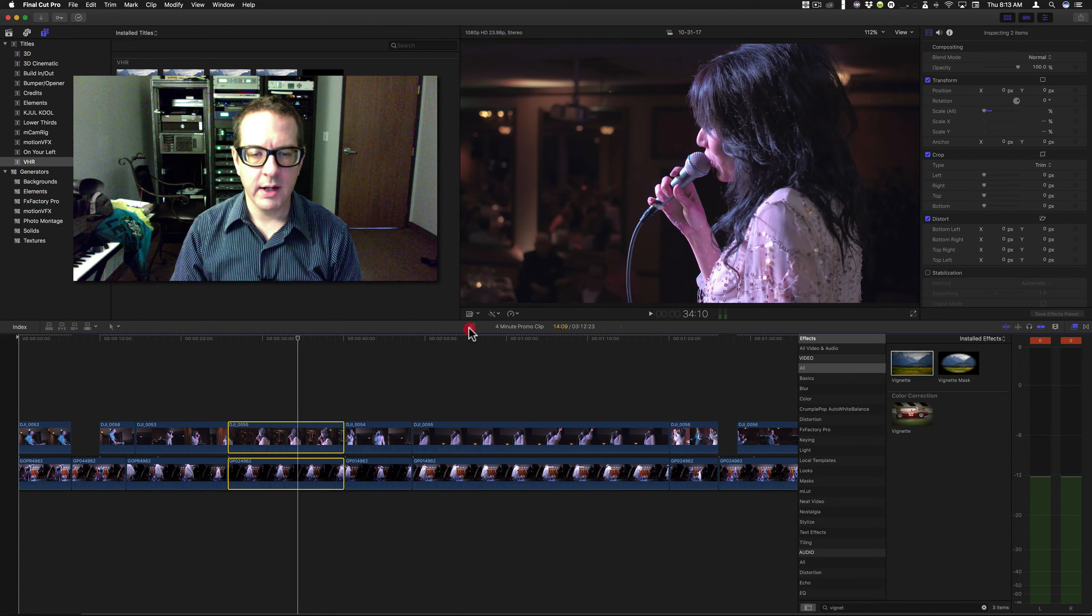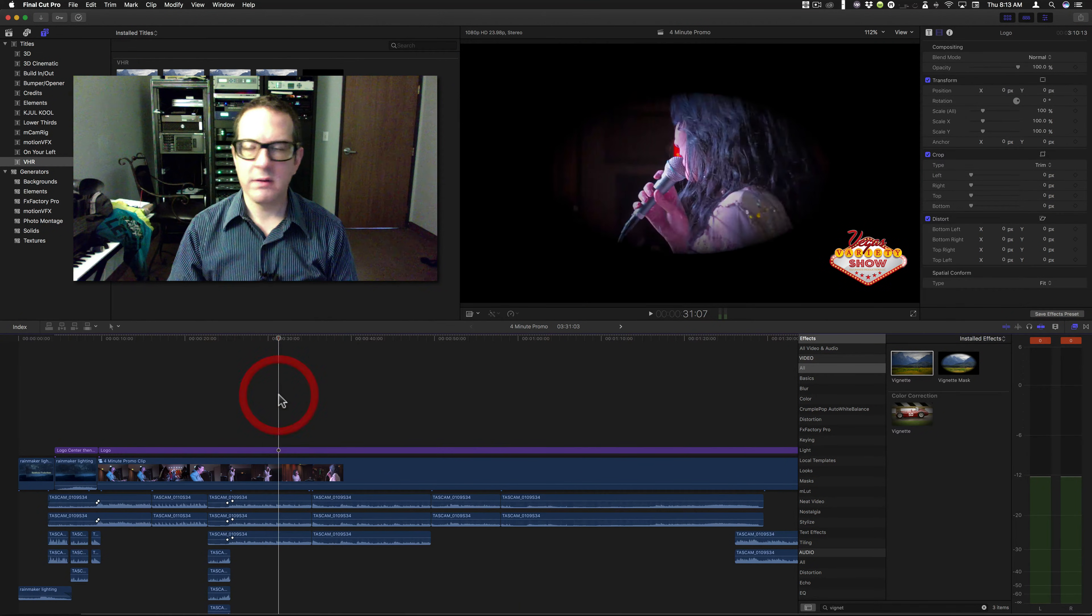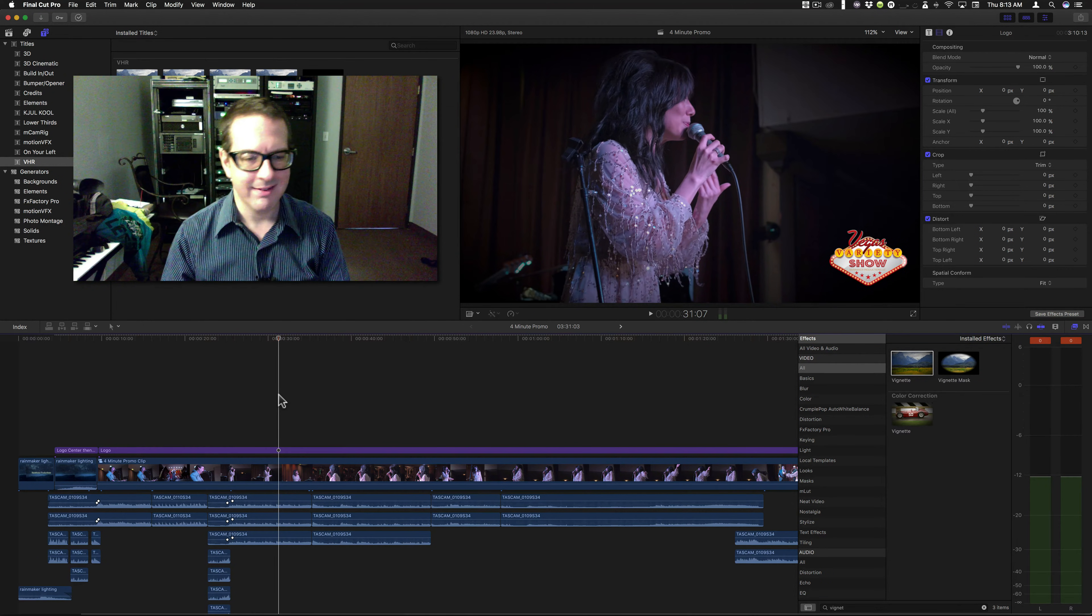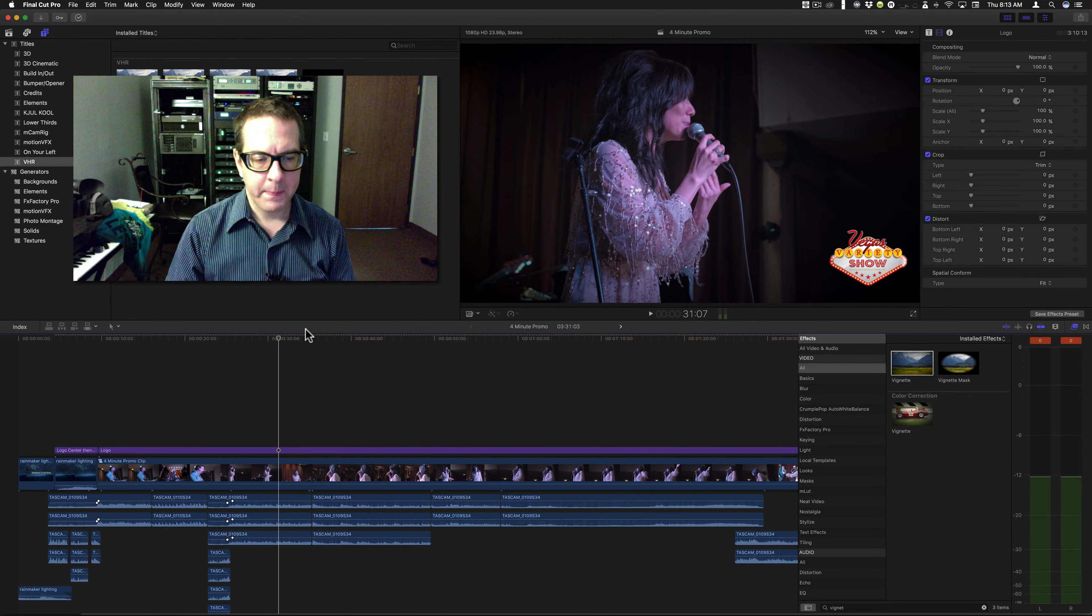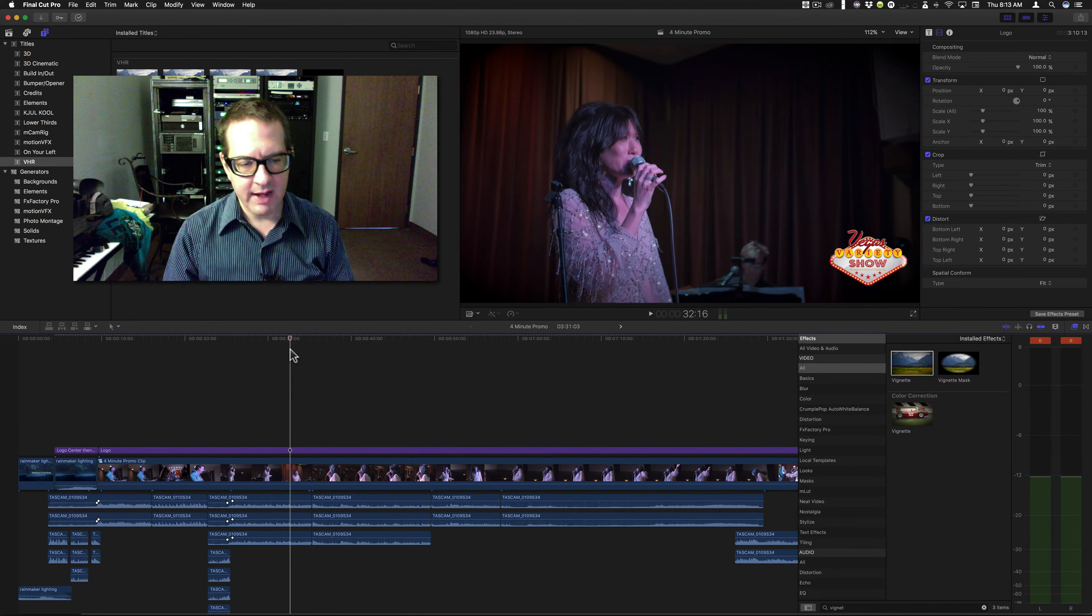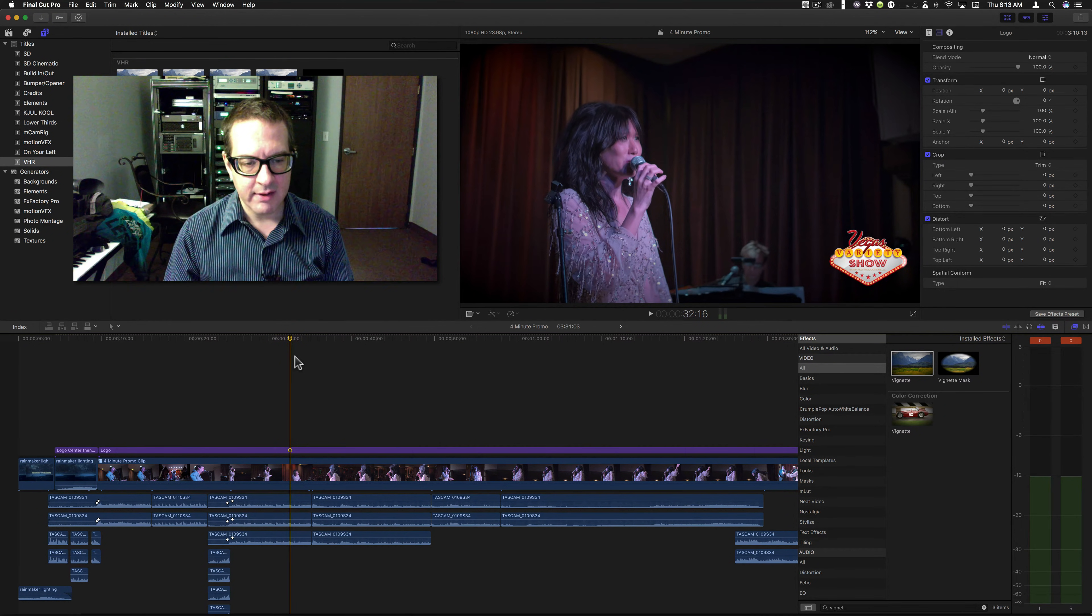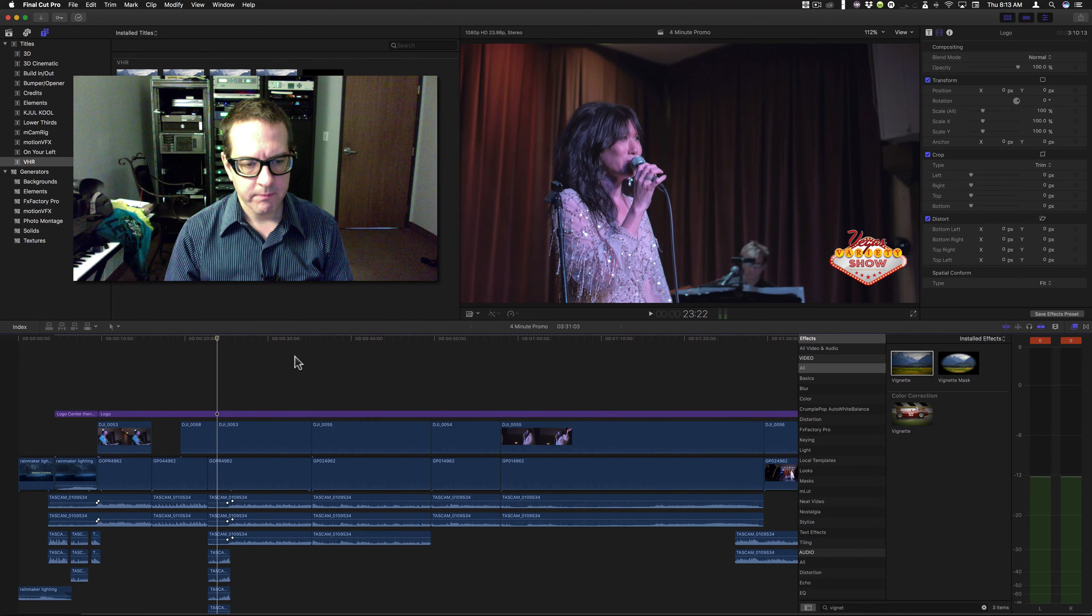This is a process that the old Final Cut Pro used to call nesting. I was not a fan of nesting. I did do it every now and then, but I didn't like it as much.